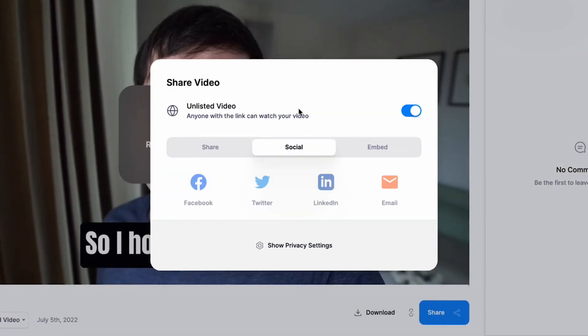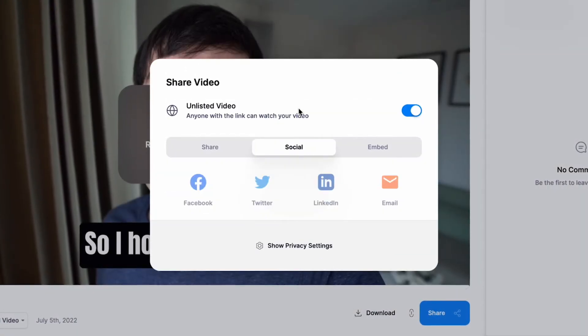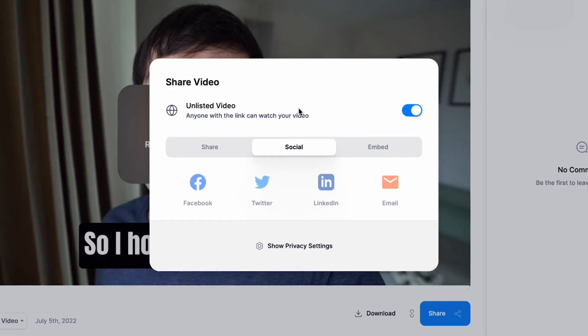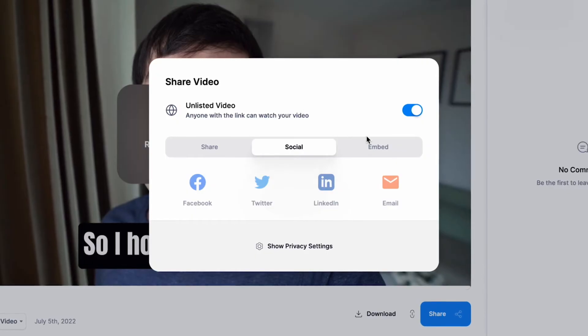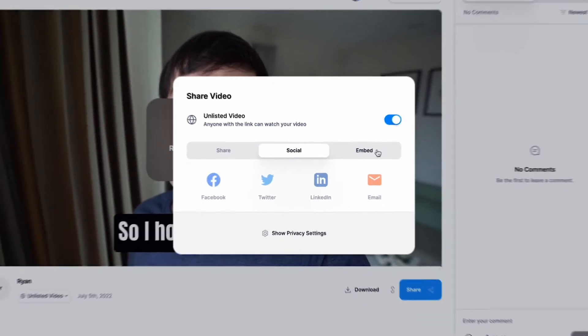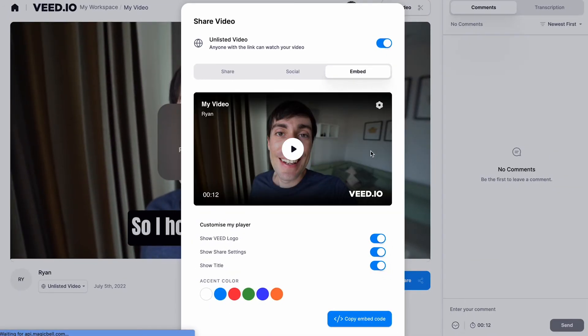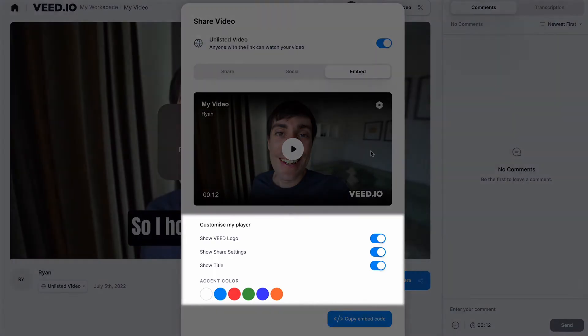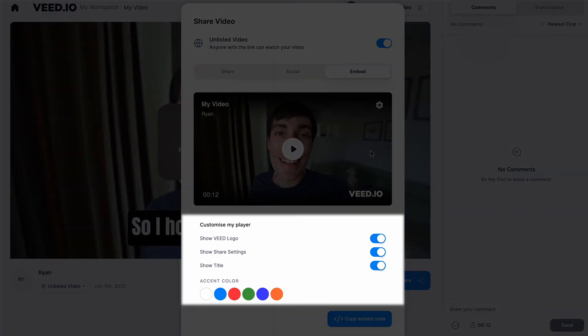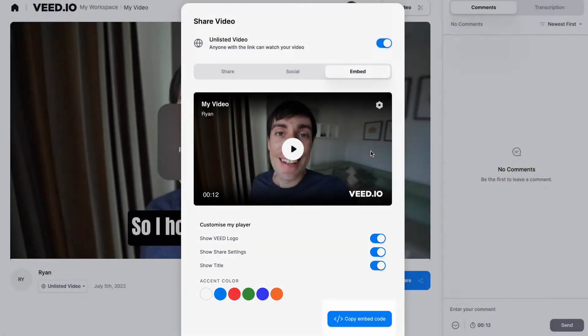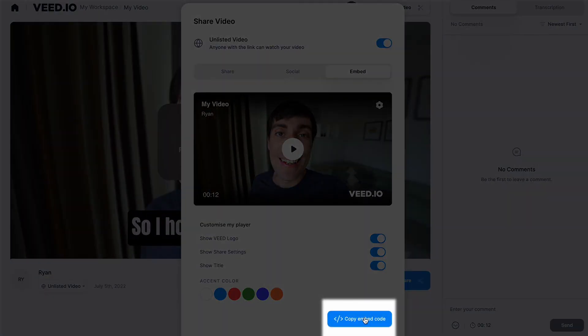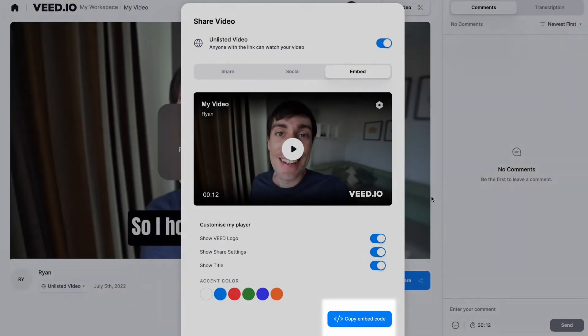In the social tab, you can share your video directly to various social media platforms, and VEED videos can also be embedded onto other websites. In the embed tab, you can choose how you want your embedded video to look, then you just need to copy and paste the link into your website and it will play directly from its new location.